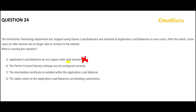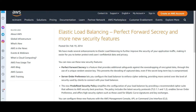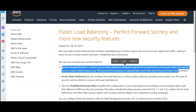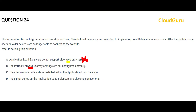Let us look at option B. Option B is talking about perfect forward secrecy settings. This is a setting used for encryption and decryption. If you see the documentation, this is linked to encryption. We do not have an encryption requirement in the question — the question is not talking about anything related to encryption. That is why option B is wrong.